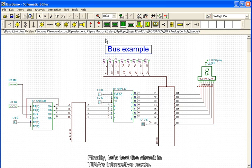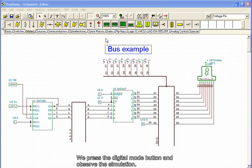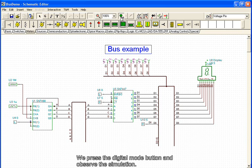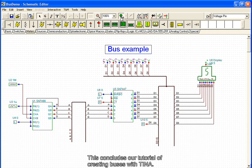Finally, let's test the circuit in Tina's interactive mode. We press the Digital Mode button and observe the simulation. This concludes the tutorial of creating buses with Tina.